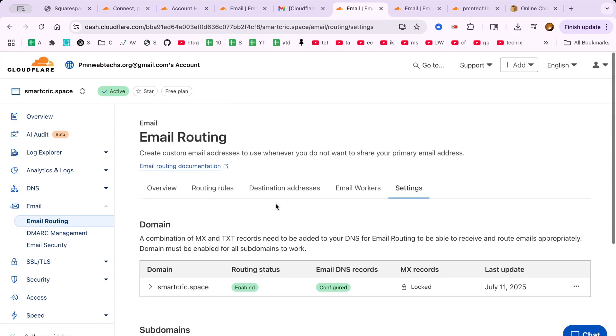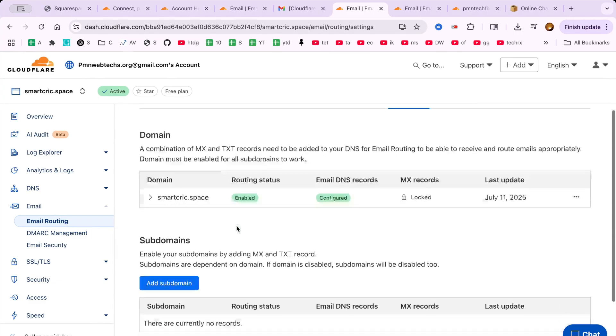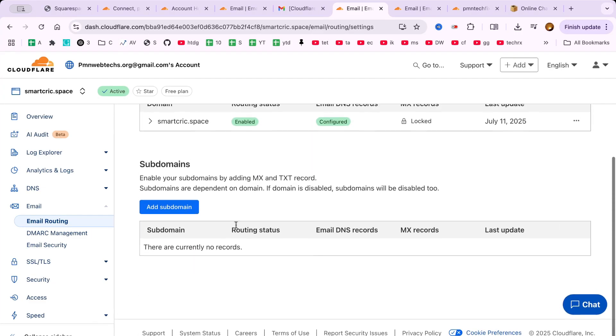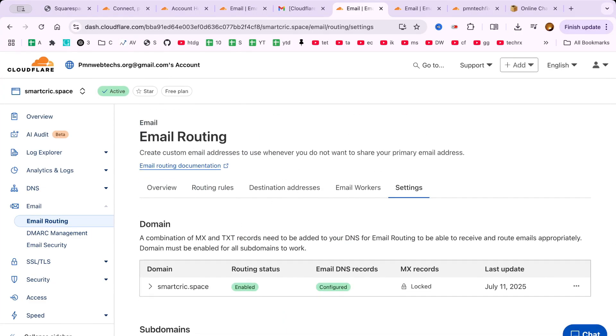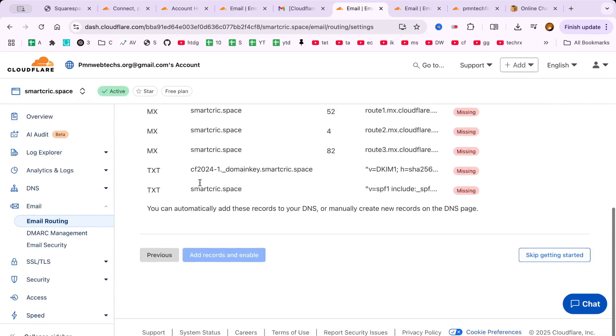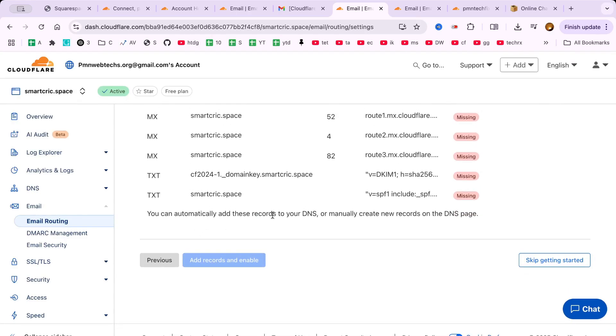Now go ahead and send a test email to your new custom address. If it lands in your Gmail or Outlook inbox, you're all set.